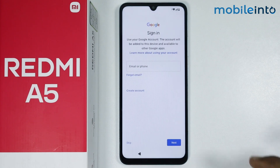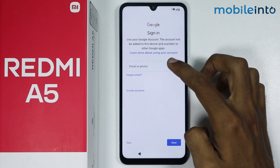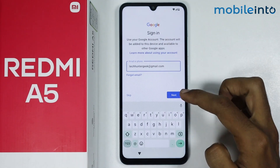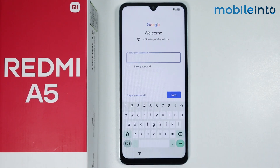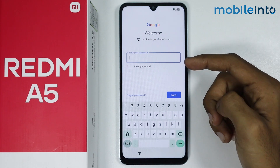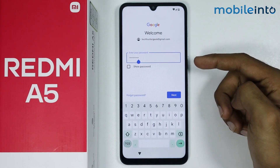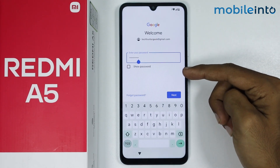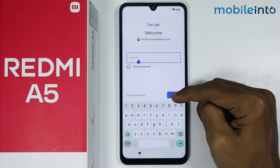Now just tap on the next button and enter your Gmail address one more time. Once you enter your Gmail address, just tap on next. From here, just enter the password of your Gmail address. Once you enter the password, just tap on next.